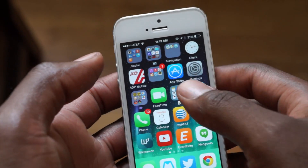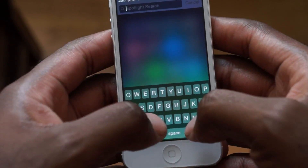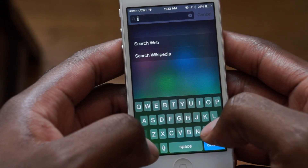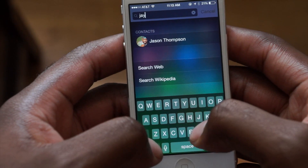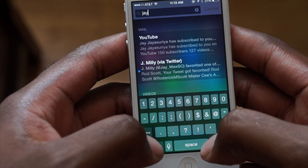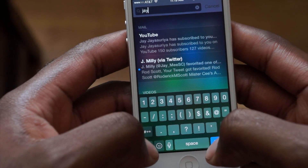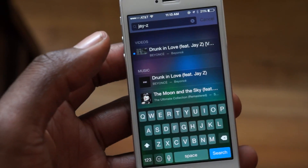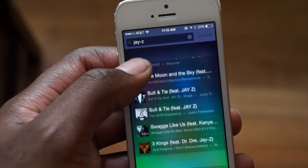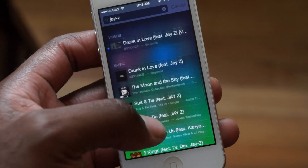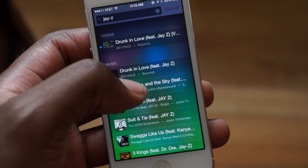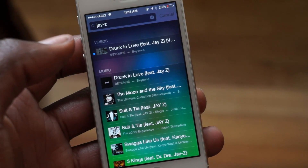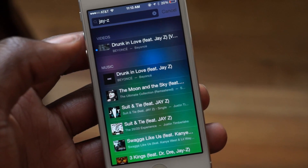The Spotlight search on iOS is a bit more robust now. Rather than just being a bare-bones quick search, you can now search music, videos, Wikipedia, the web, and more — depending on what you're searching for — and get the information or item you need right away.